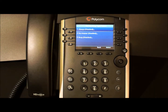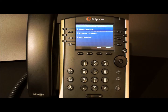The first is always, which will forward all your calls all the time until you disable the forwarding. Next is no answer, which will only forward when you don't answer your phone after a set number of rings. In the system setup, you determine the number of rings to wait before the call is forwarded.